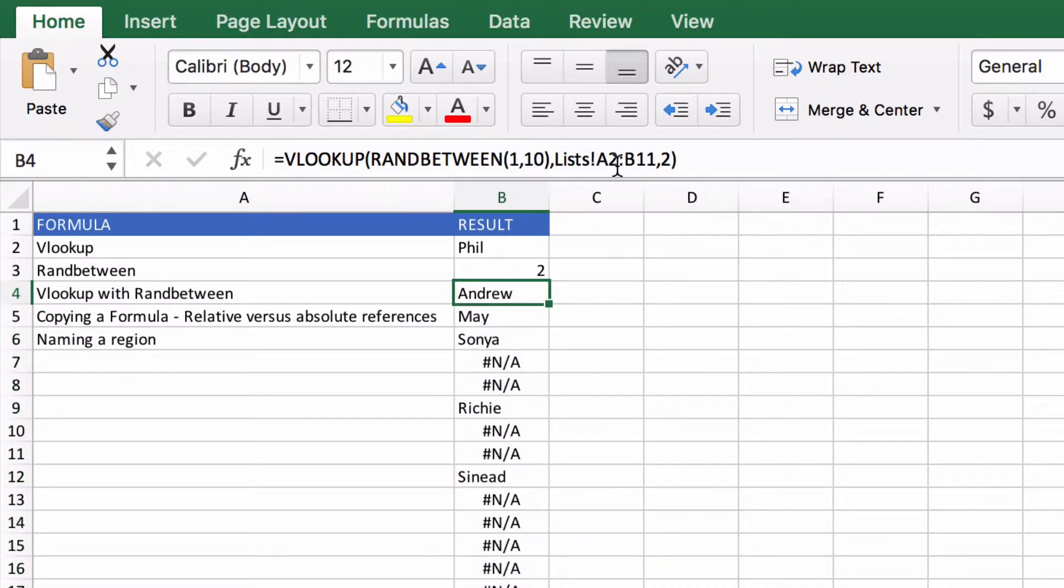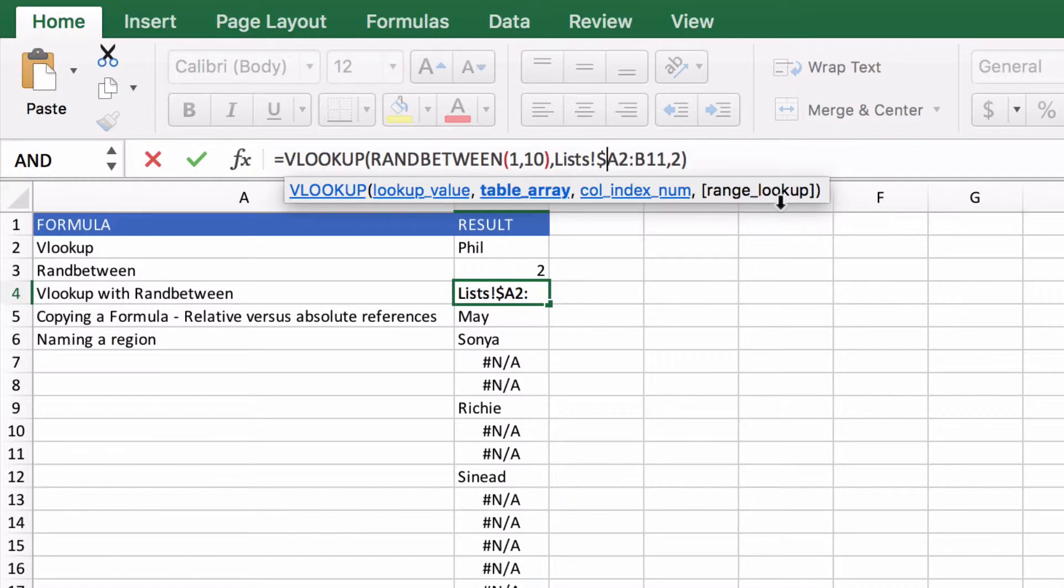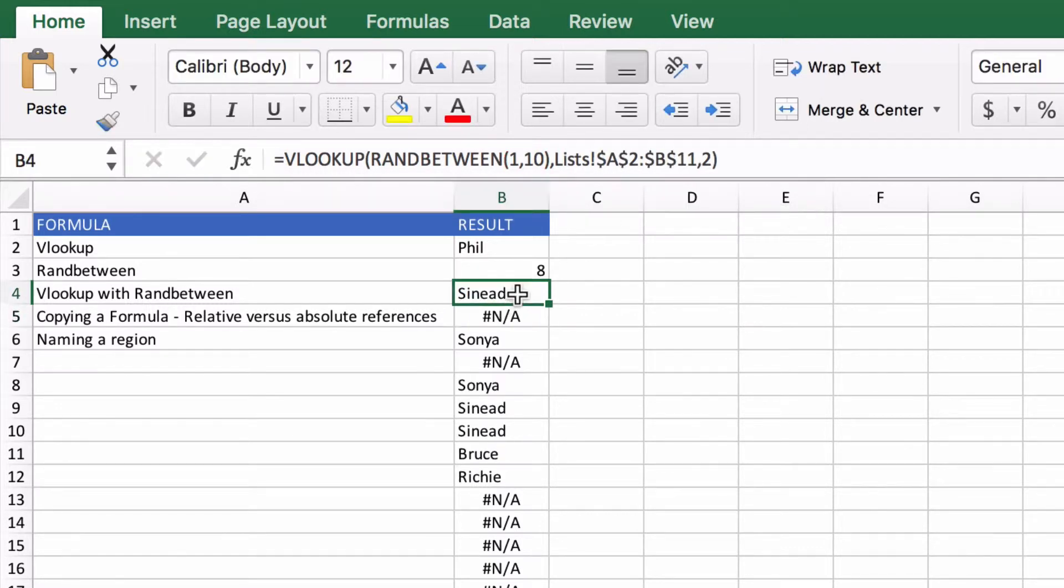So we can change these into absolute references and you can either do that by going and putting little dollar signs next to every letter and next to every number. So now if we go down and drag that it's going to work.